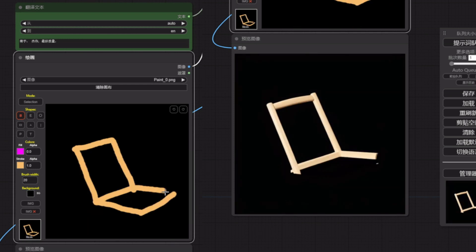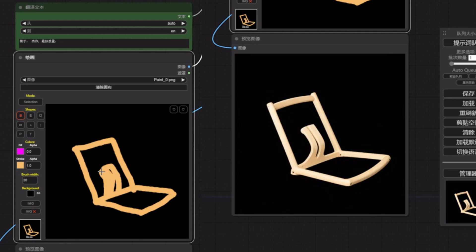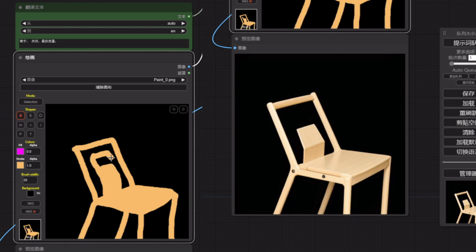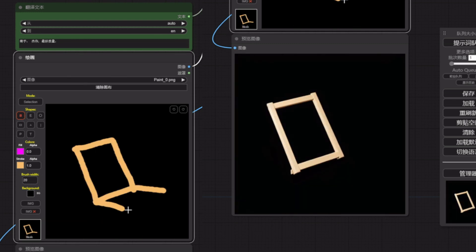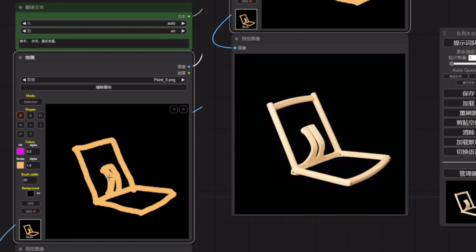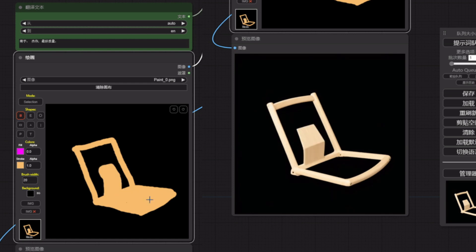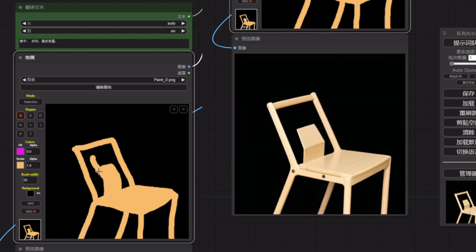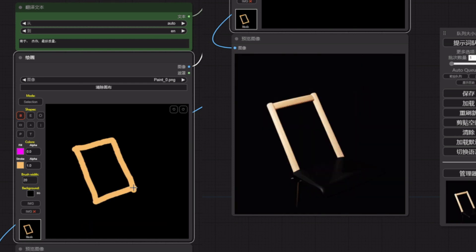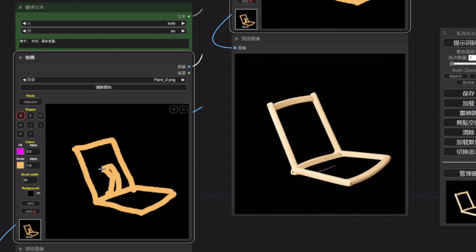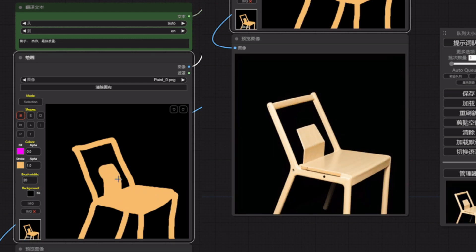Join us on this exciting journey and revolutionize your design process with the Instant Design Workflow. Don't forget to give this video a thumbs up if you found it useful, share with your fellow design enthusiasts, and subscribe to our channel for more amazing design content.